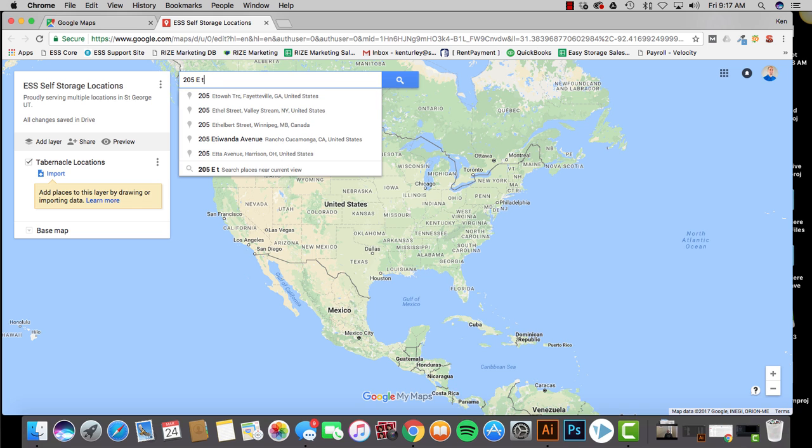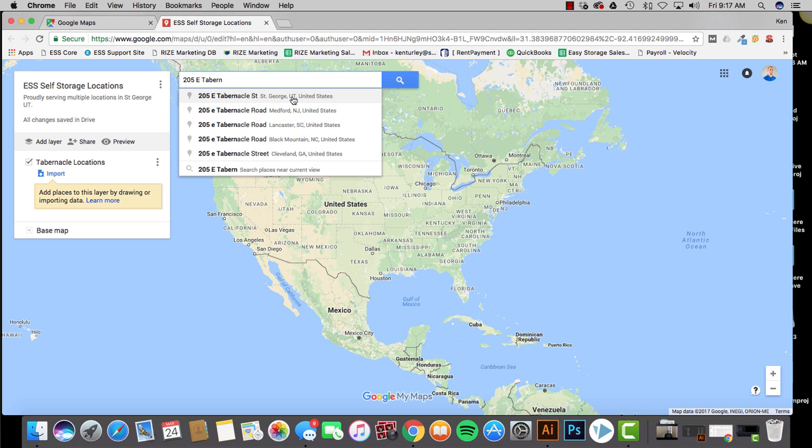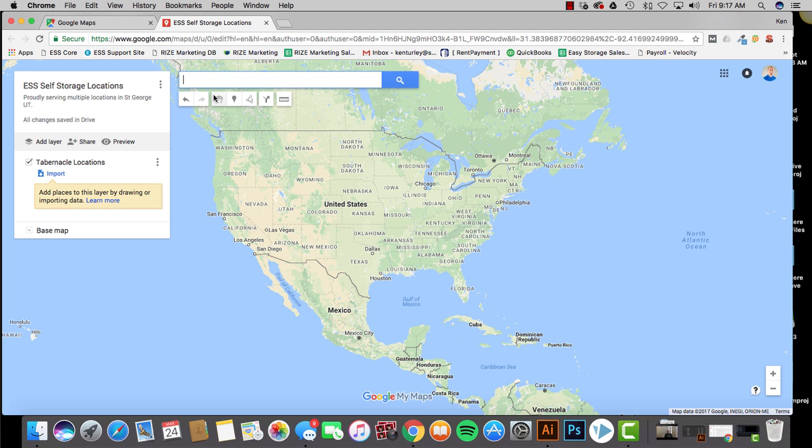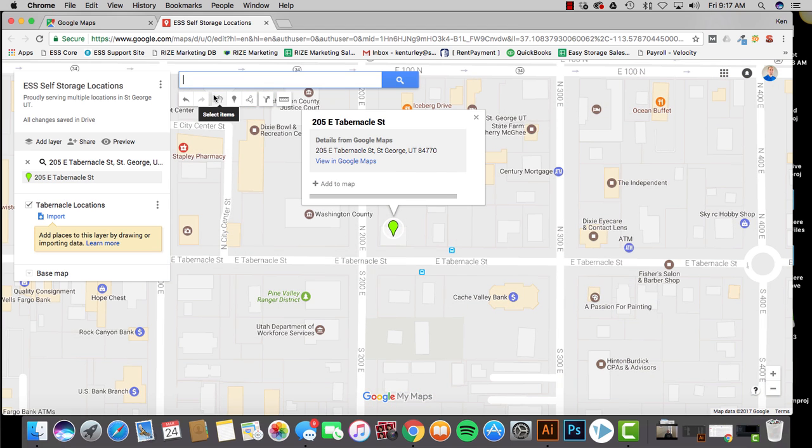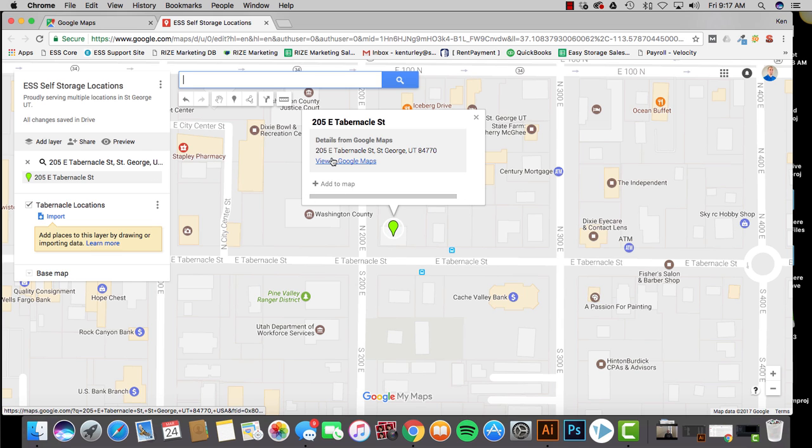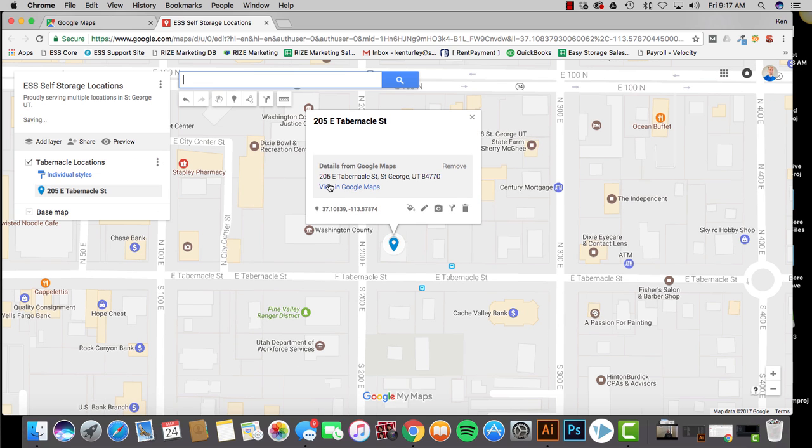Now I'm going to search that actual address here. 205 East Tabernacle Street, St. George, Utah, right there. I'm going to click it. Okay. And it's going to pull it up. I want to make sure this is in the right spot, which it is. It's the right building and everything. So I will, right here, I will click Add to Maps.